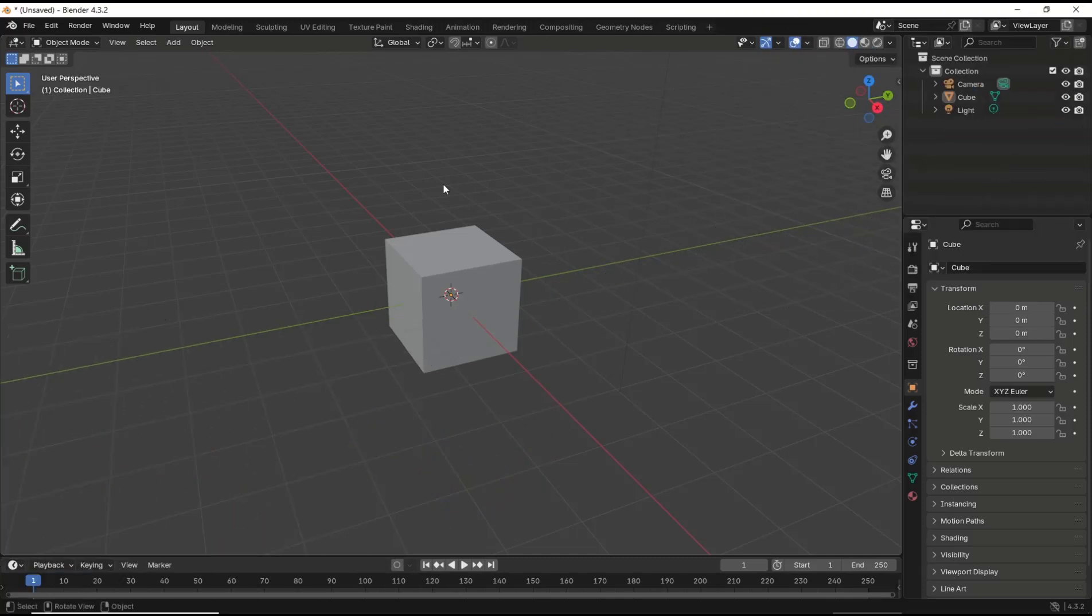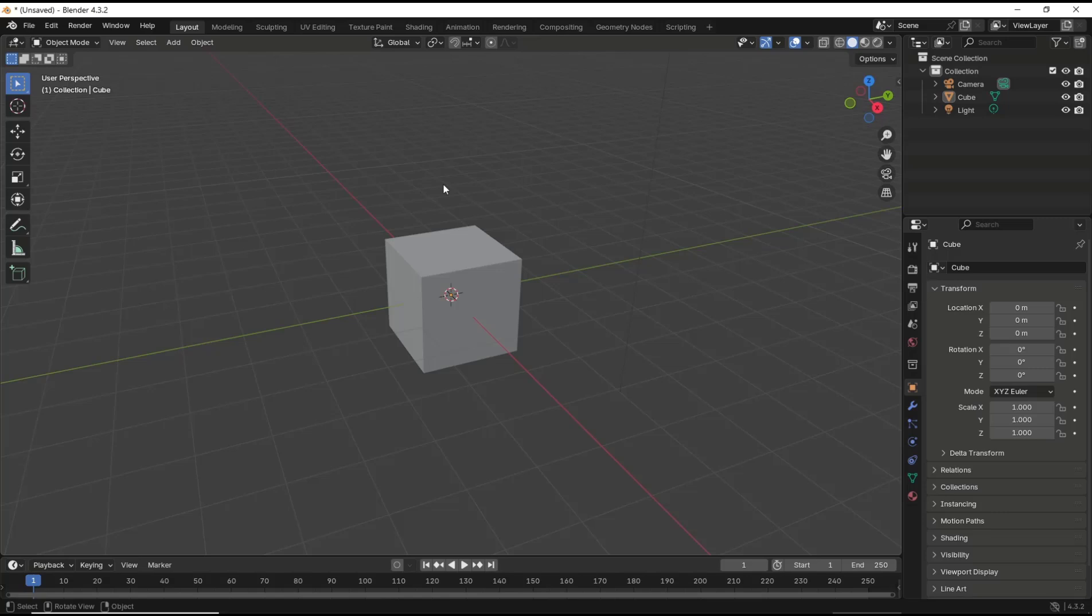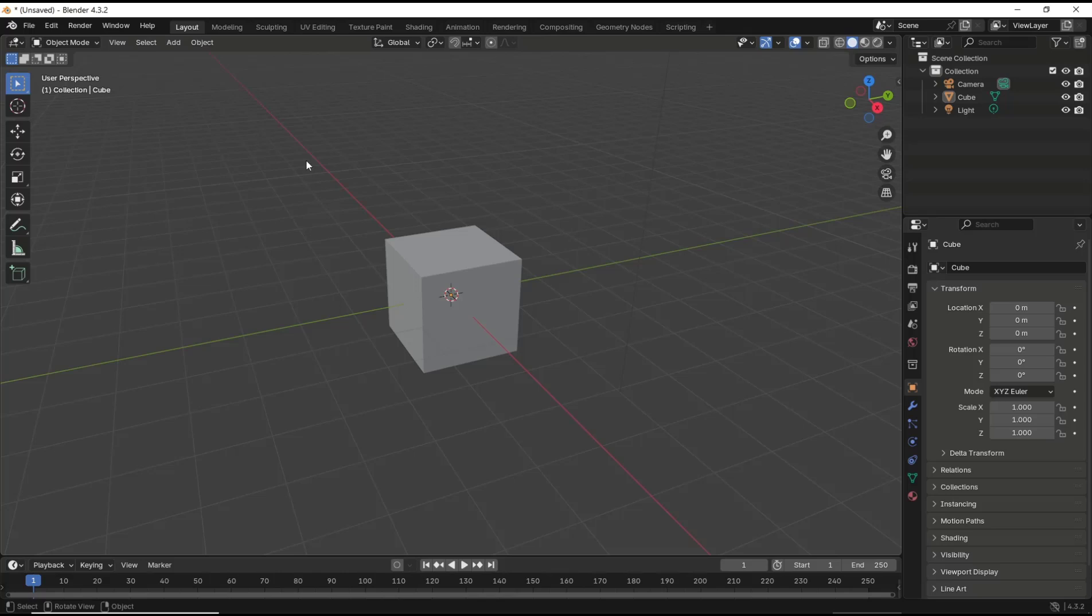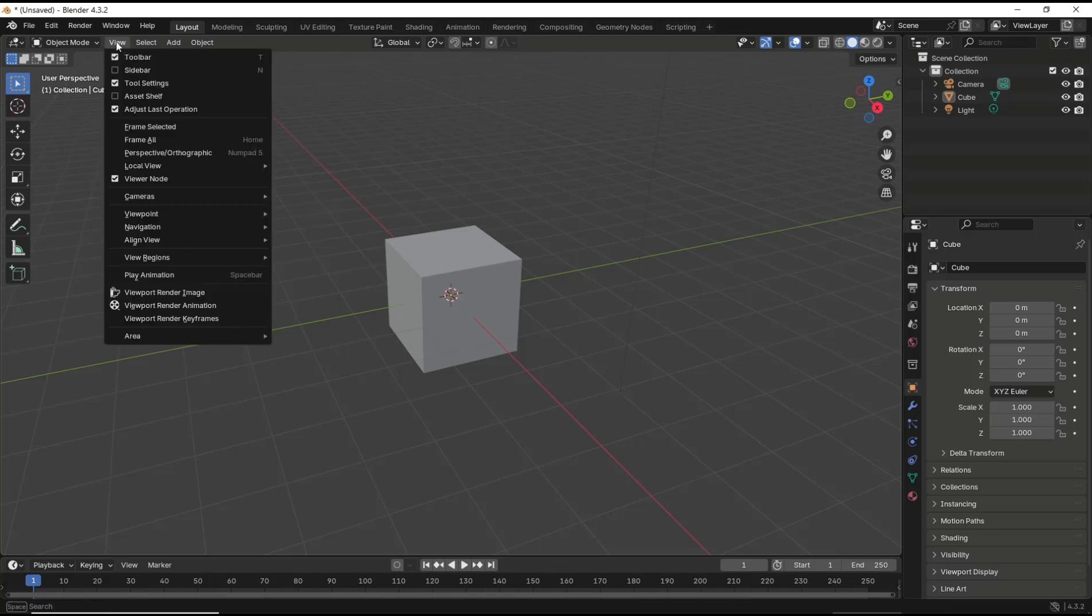Hello everyone. Today we're going to learn a basic Blender tutorial on how to show and hide the toolbar. If you want to show and hide it, you can press the T button on your keyboard to hide the toolbar, and then press T again to show it. The other option: you can go to the View menu and uncheck the toolbar to hide it.